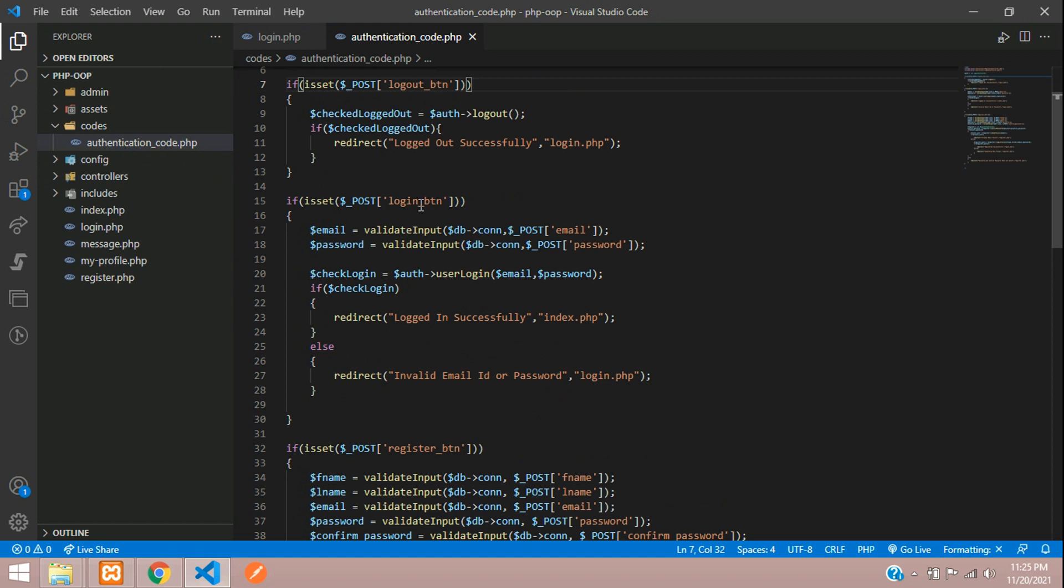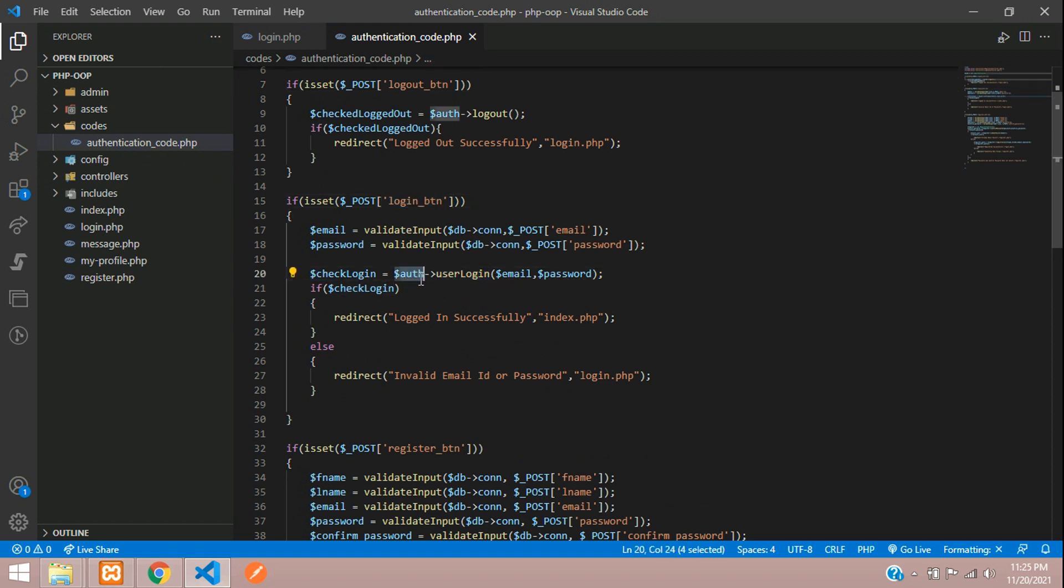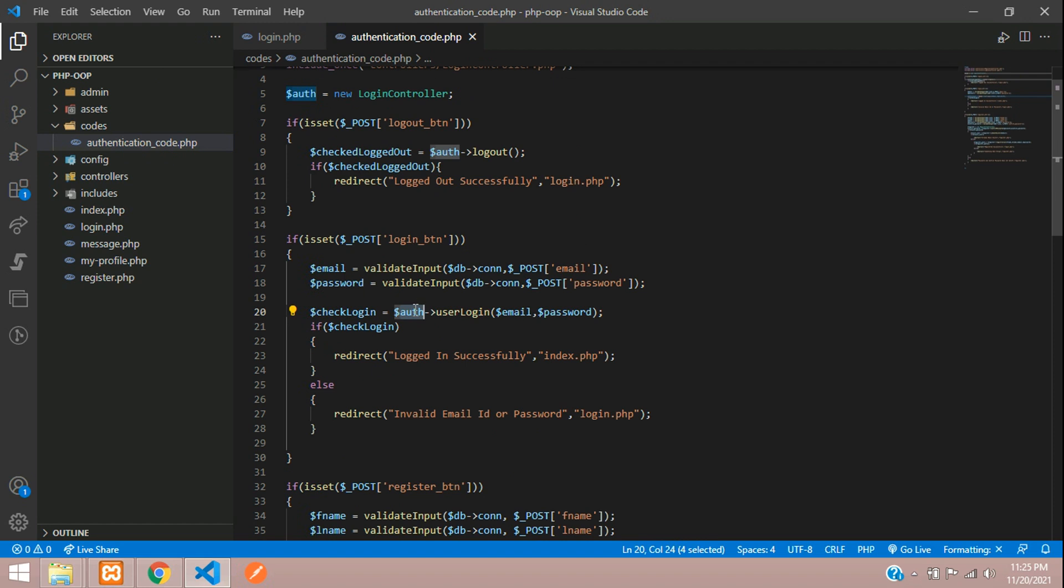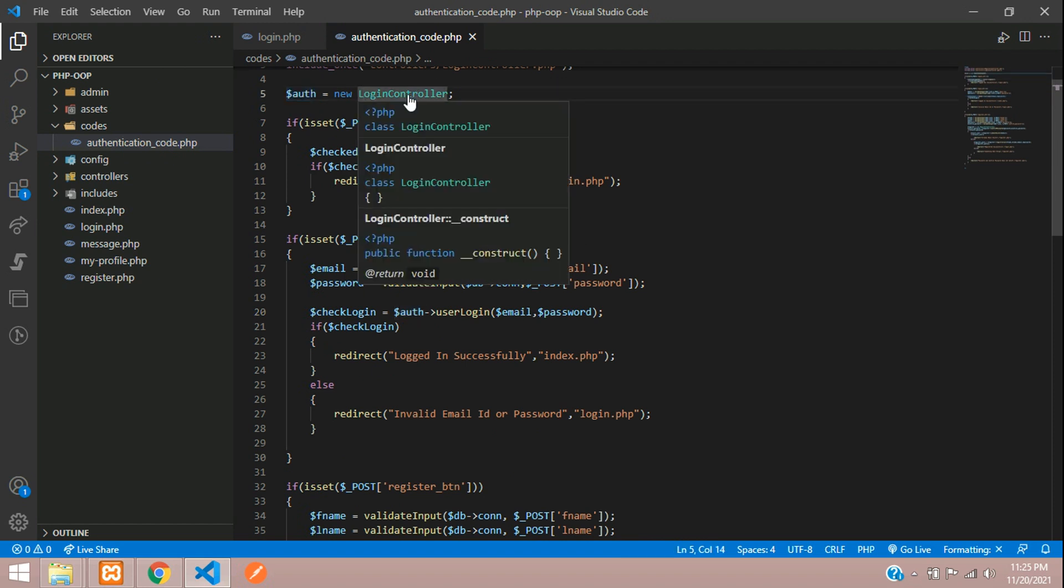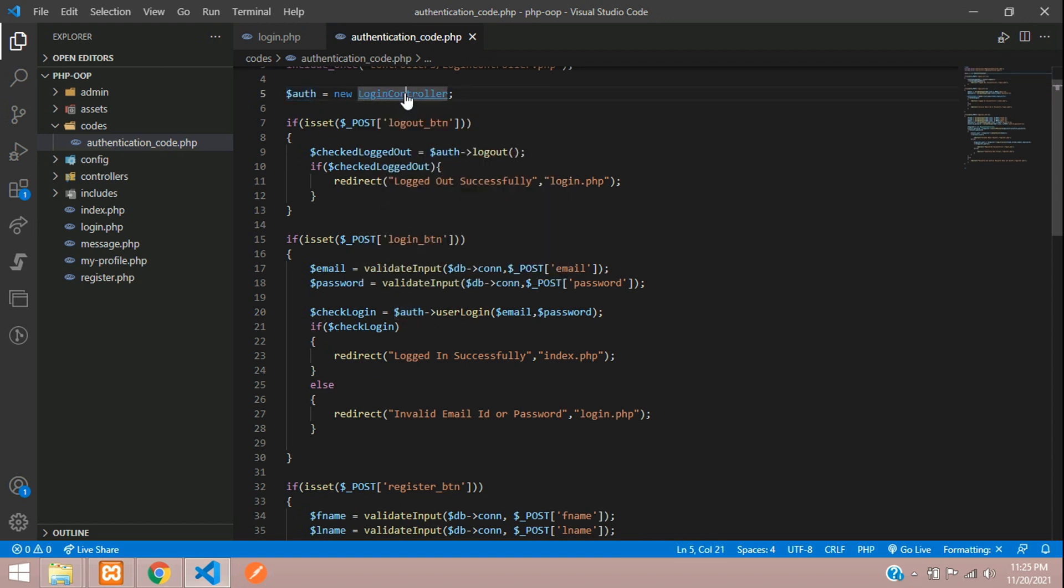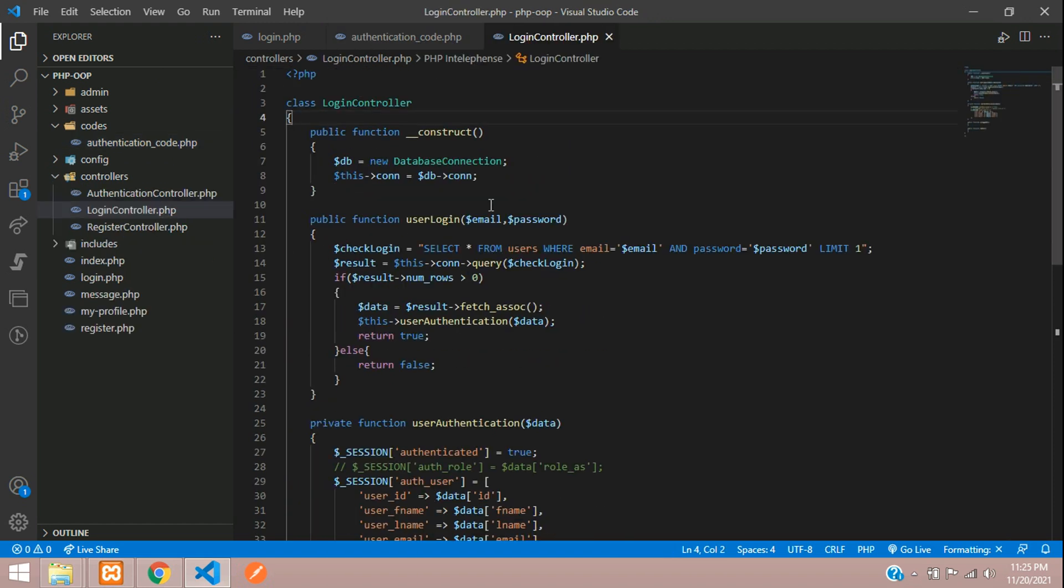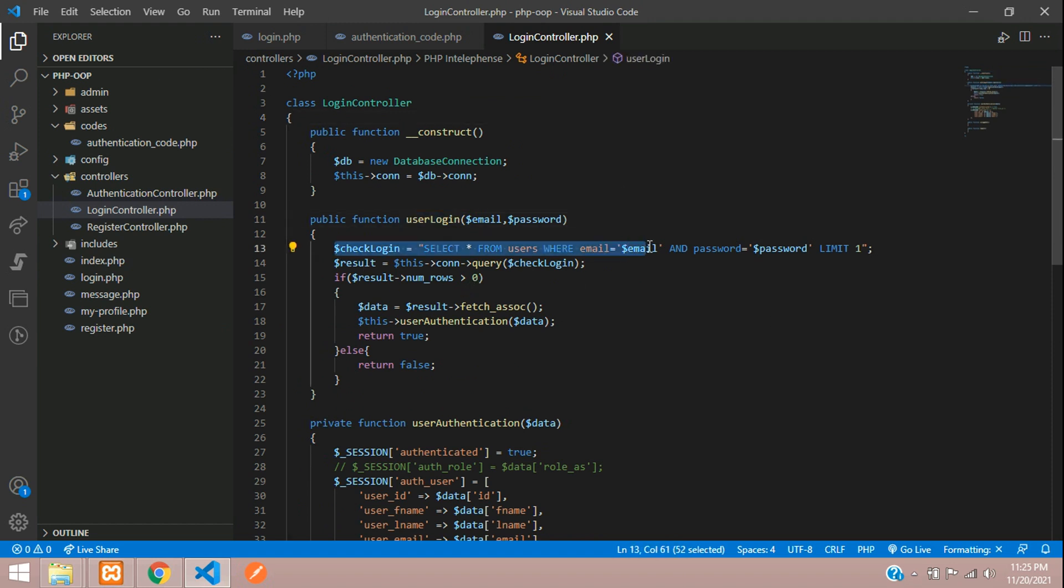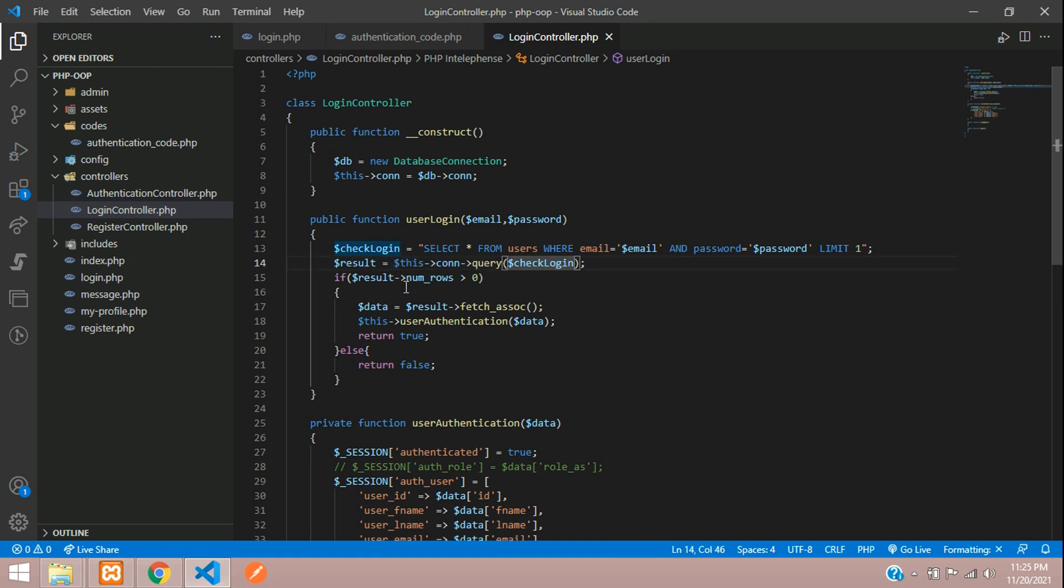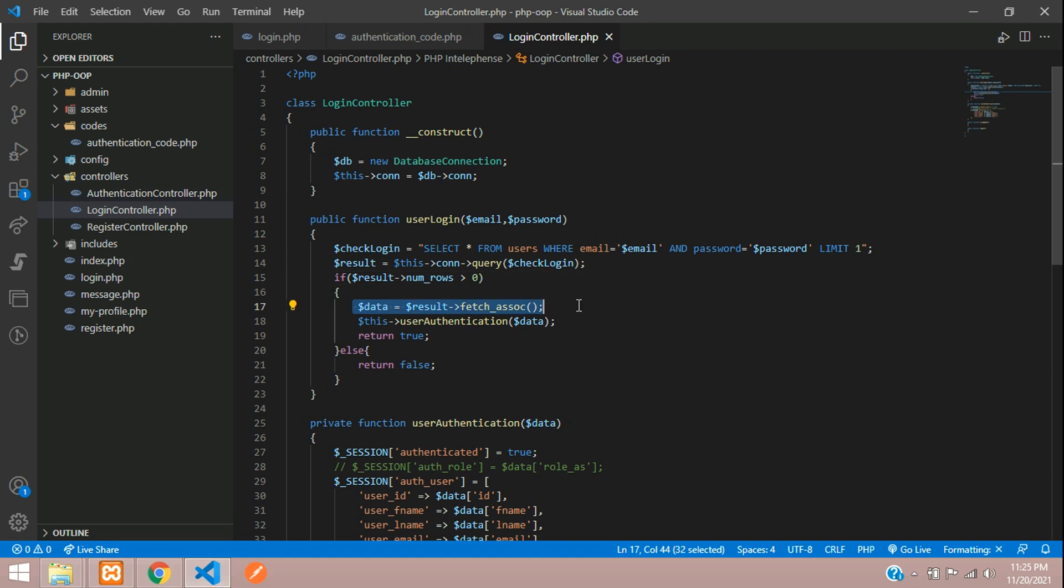Here is our login button. When you click to log in, you are going to user login. So what is this auth? You are seeing that login controller. Let's move to this login controller. Here is our user login function. When you check and log in with your query and execute the query, you are getting the number of rows. If record exists, you are coming in and you are sending the authentication.